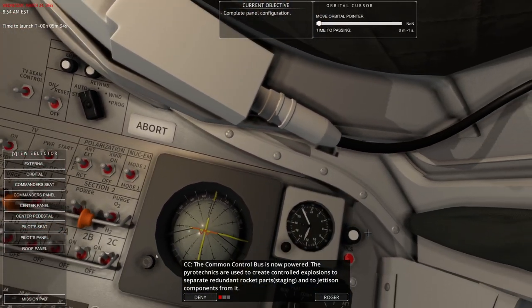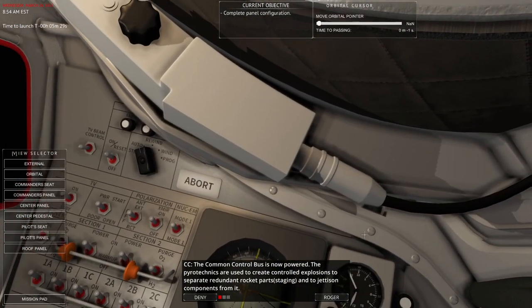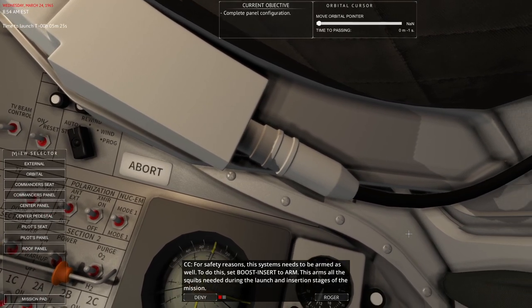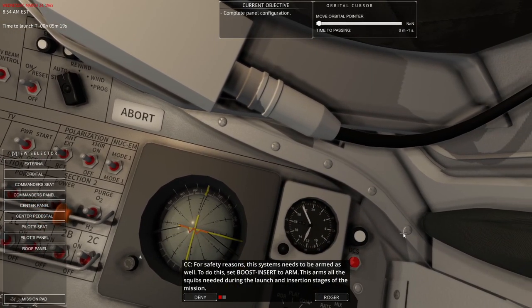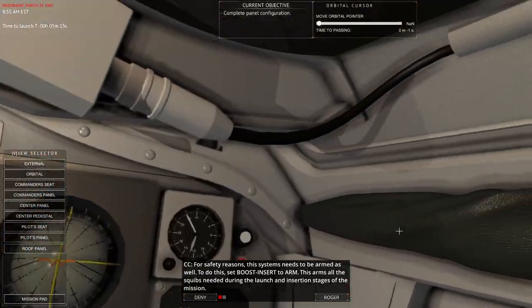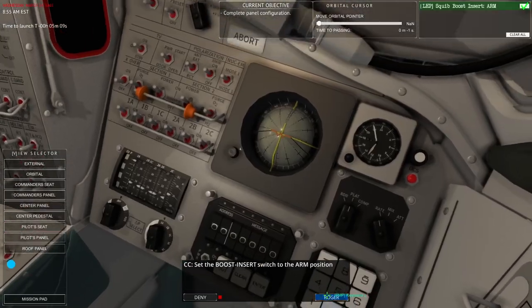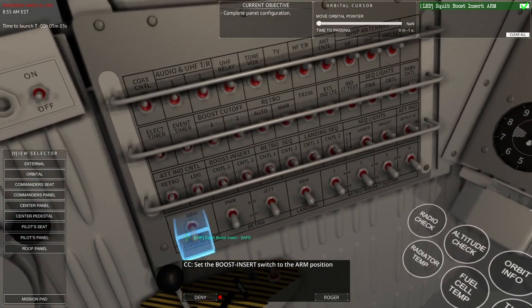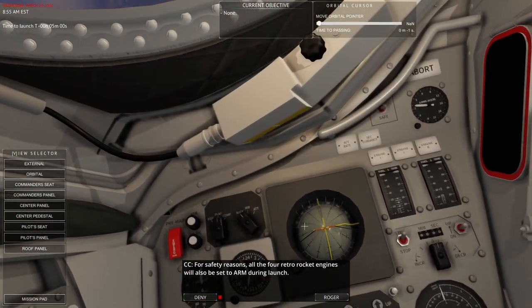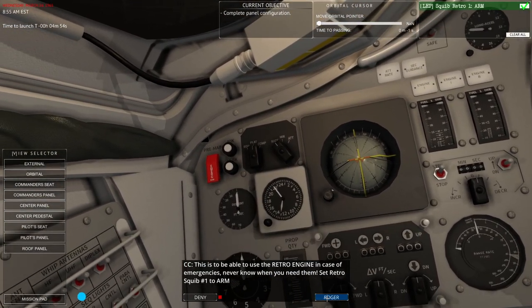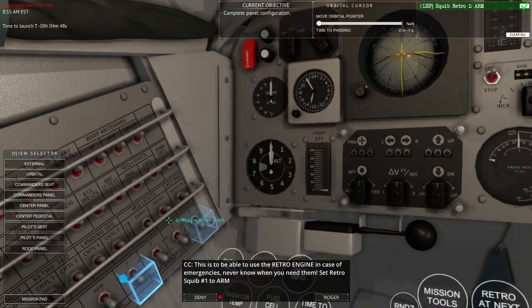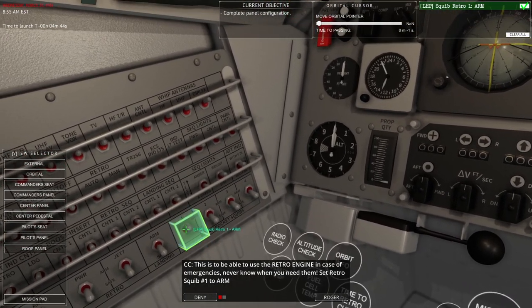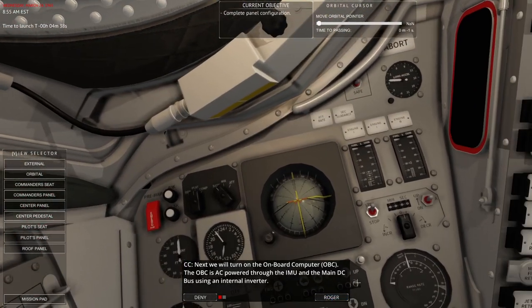The pyrotechnics are used to create controlled explosions to separate redundant rocket parts, staging, and to jettison components from it. For safety reasons, these systems need to be armed as well. To do this, set boost insert to arm. This arms all the squibs necessary during the launch and insertion parts of the mission. That's on the commander's panel.